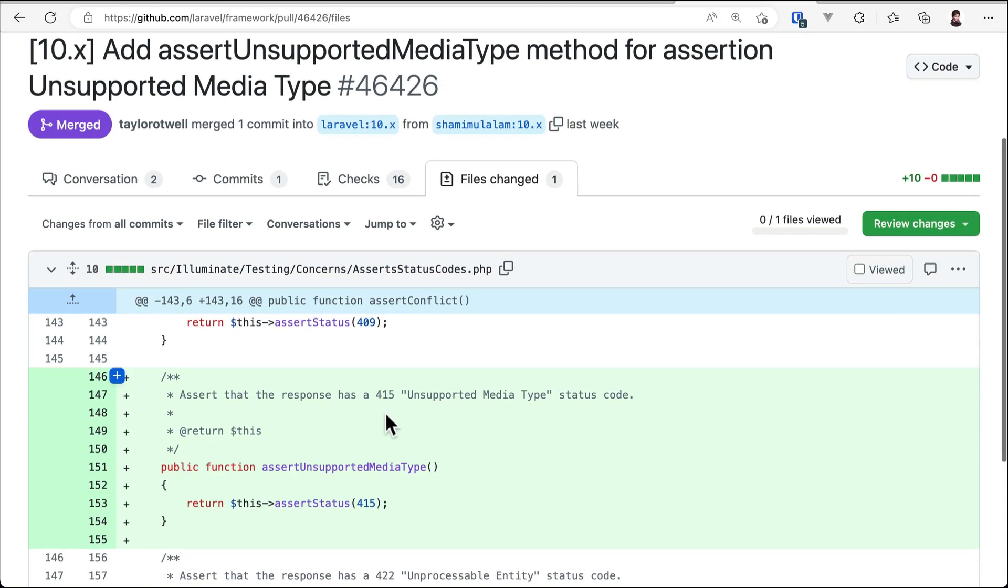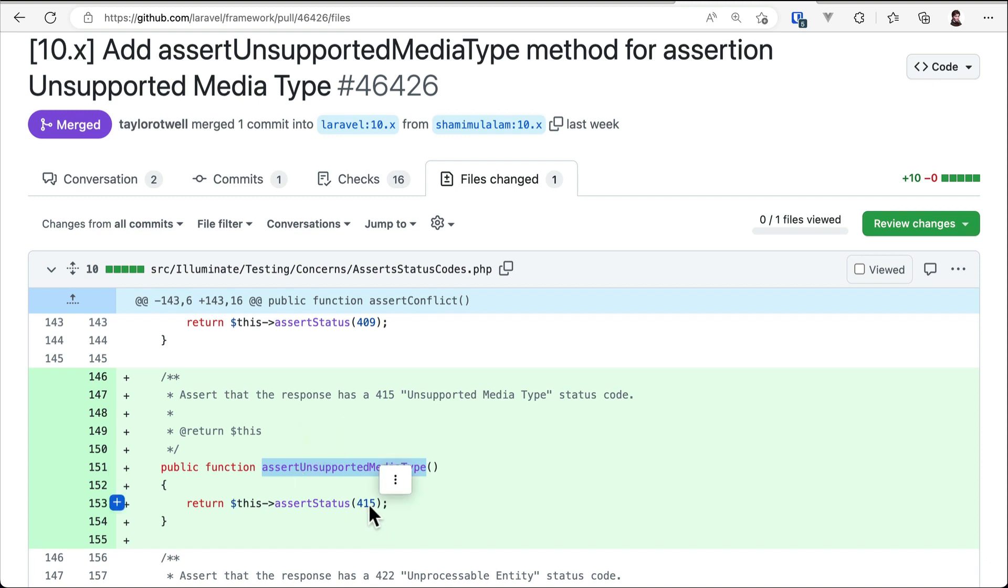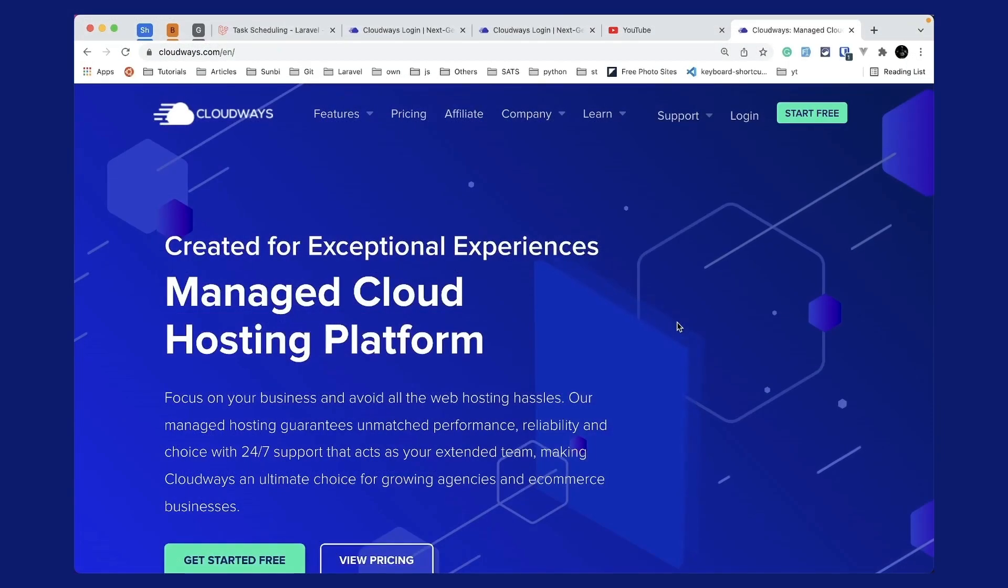Now let us look into the second thing that has been added, which is assertUnsupportedMediaType on the tests. Before there was assertSuccessful and other methods, but now for the status code 415 there is this new method which is assertUnsupportedMediaType. It is very simple, so I don't think I need to show you by running the code.